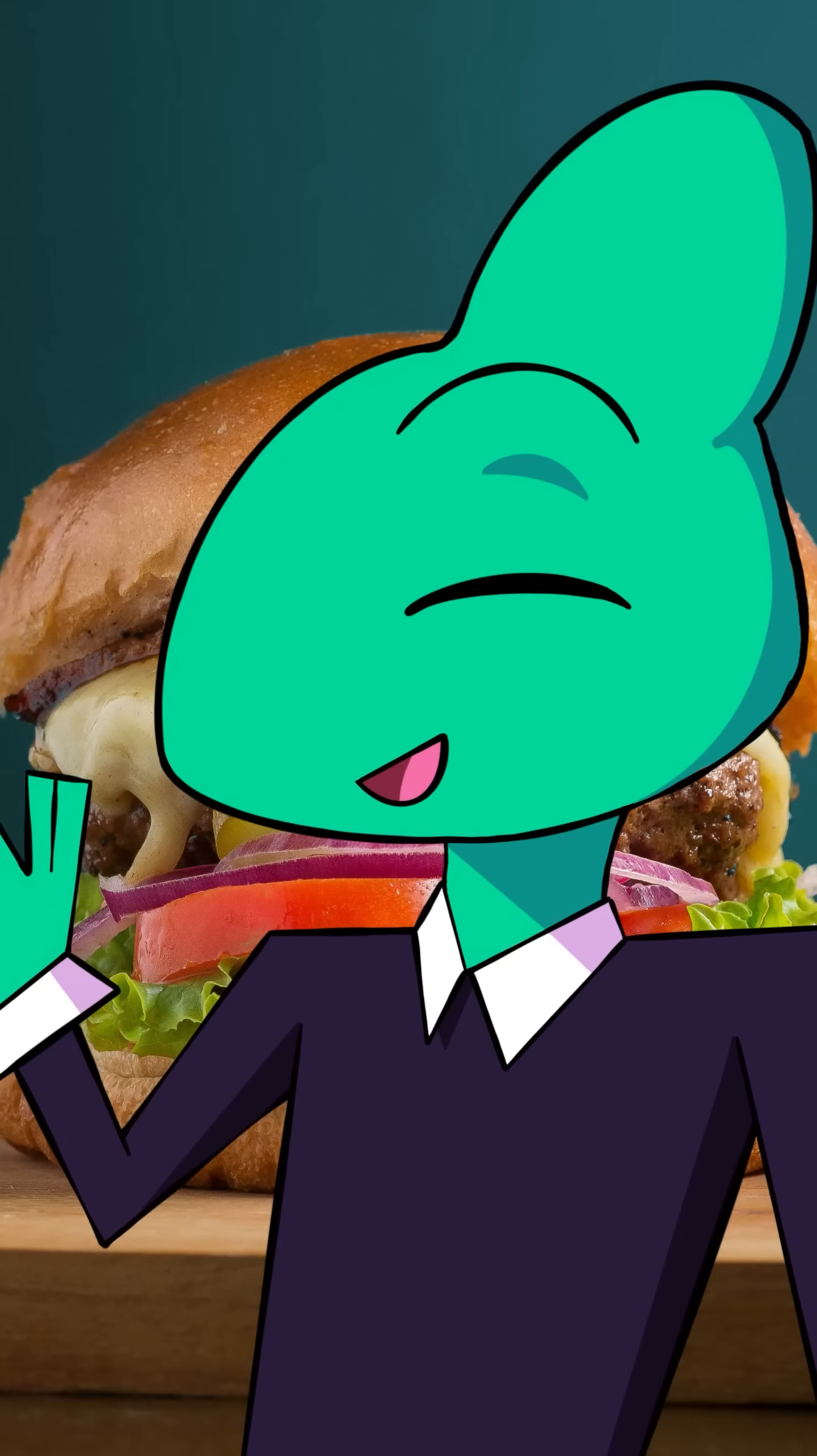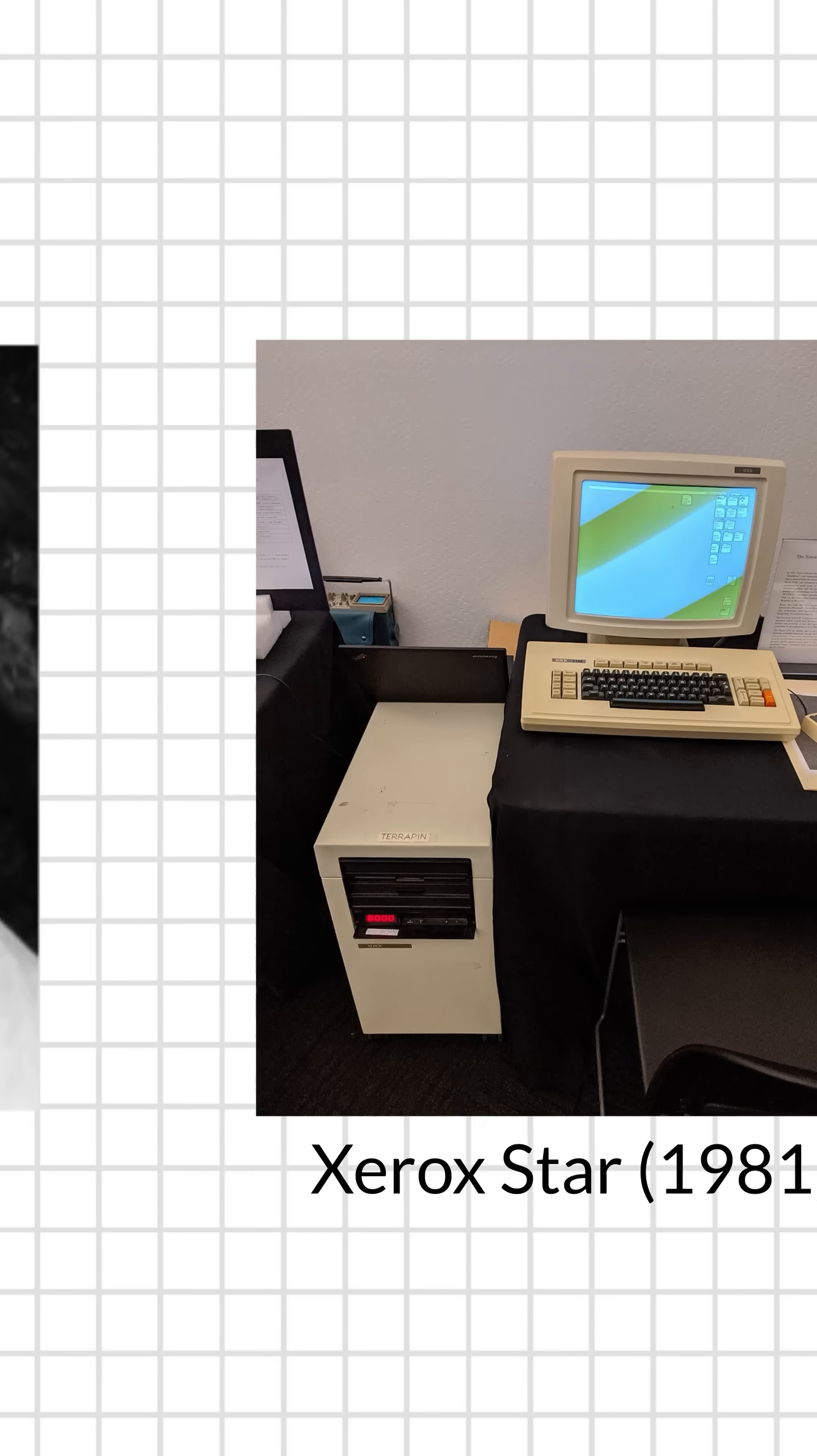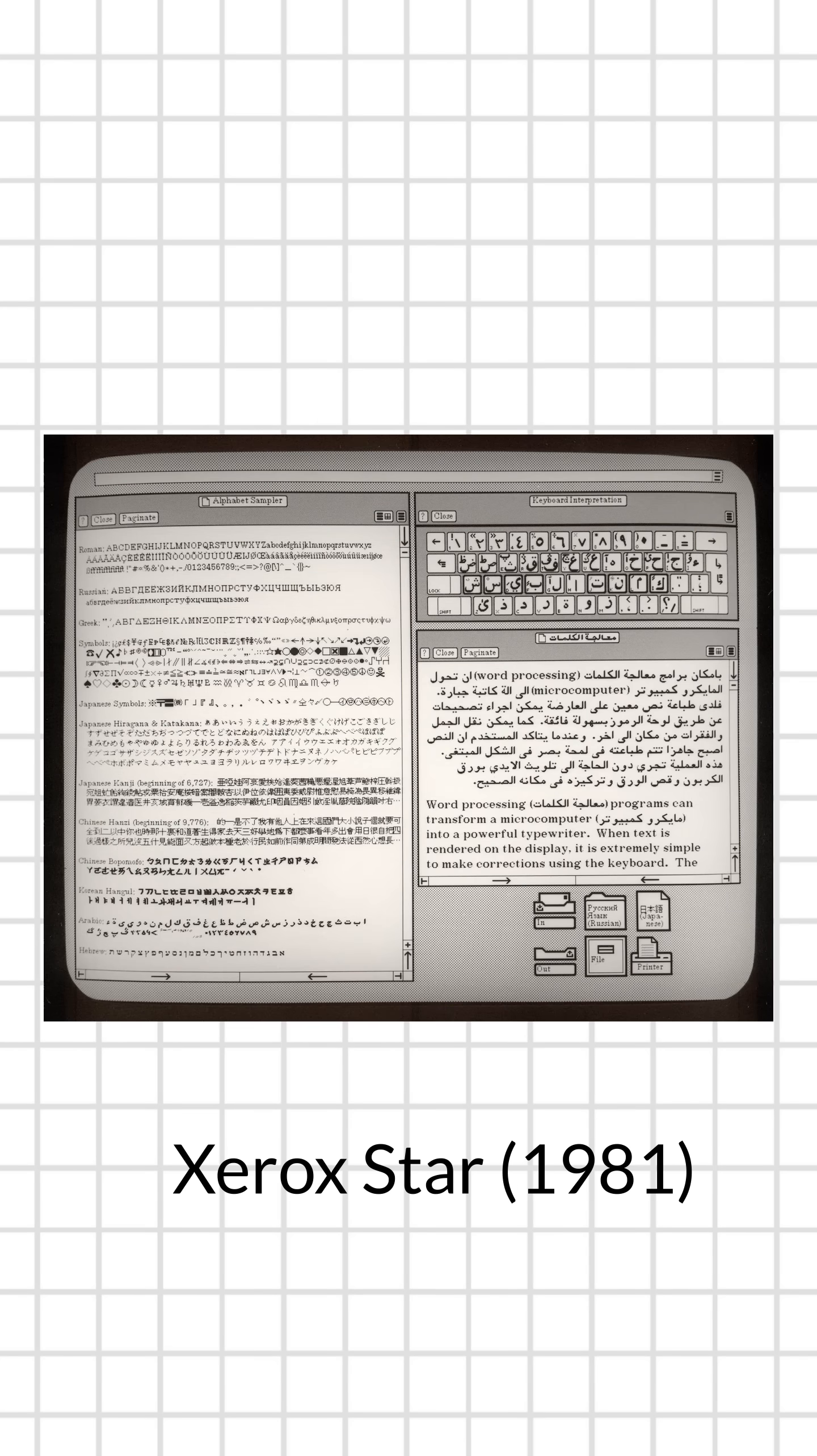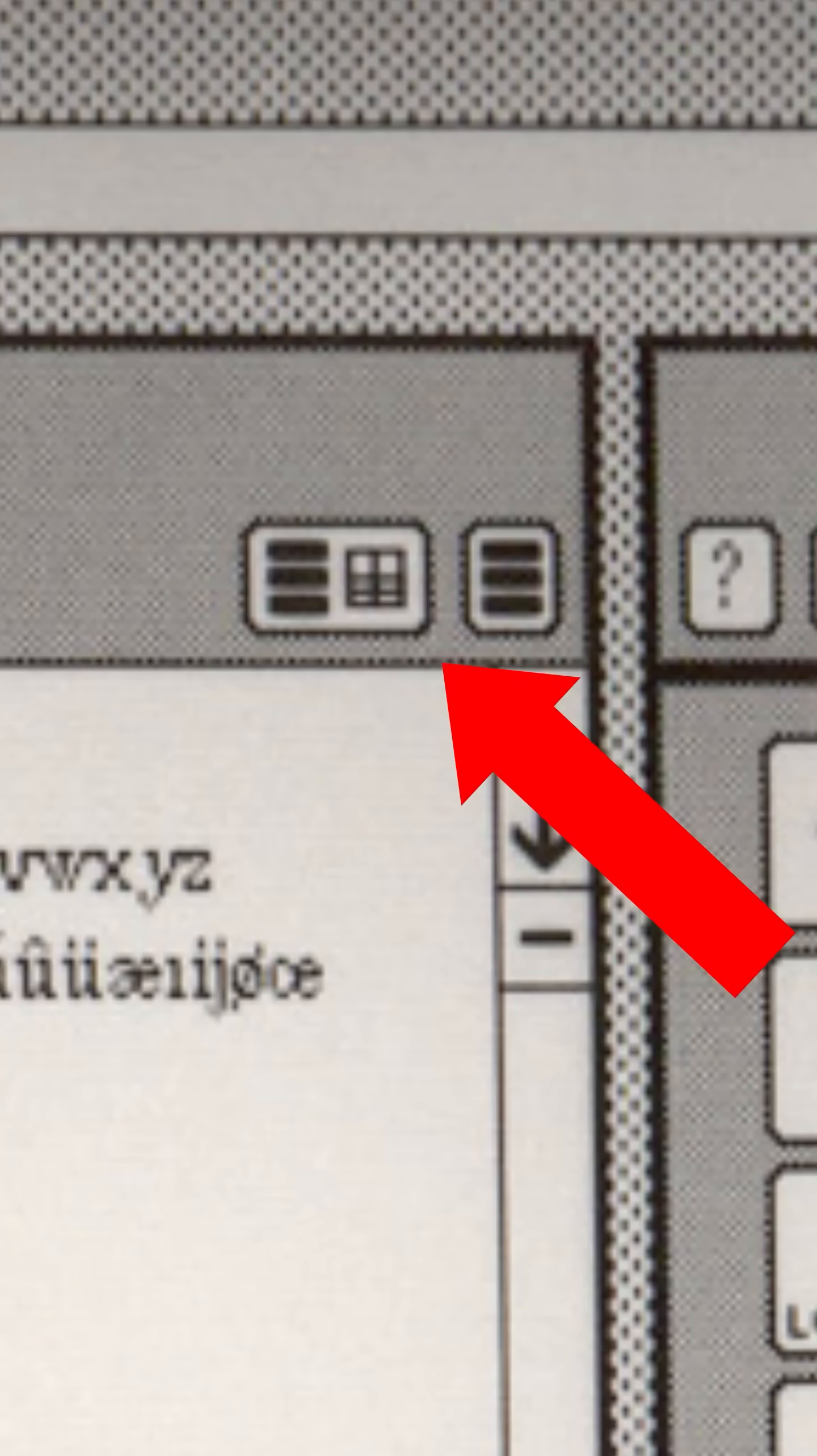Fun fact, it was originally created by Norm Cox as part of the Xerox Star interface in 1981, who, according to him, was made at like 11:30 PM on a Tuesday night.